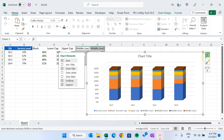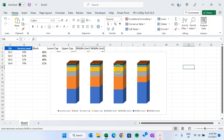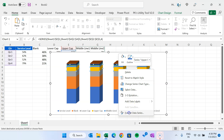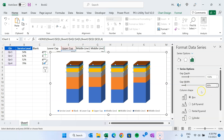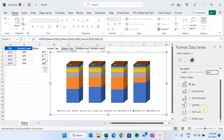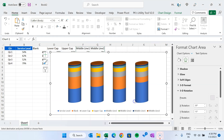Now let's go to the chart elements button and remove the axis, chart title, and grid lines — let's keep the legend for now. Right-click on this box and go to Format Data Series. For the gap width, let's take around 80%, then in the column shape, let's select the slender shape. Now right-click again and go to 3D Rotation.